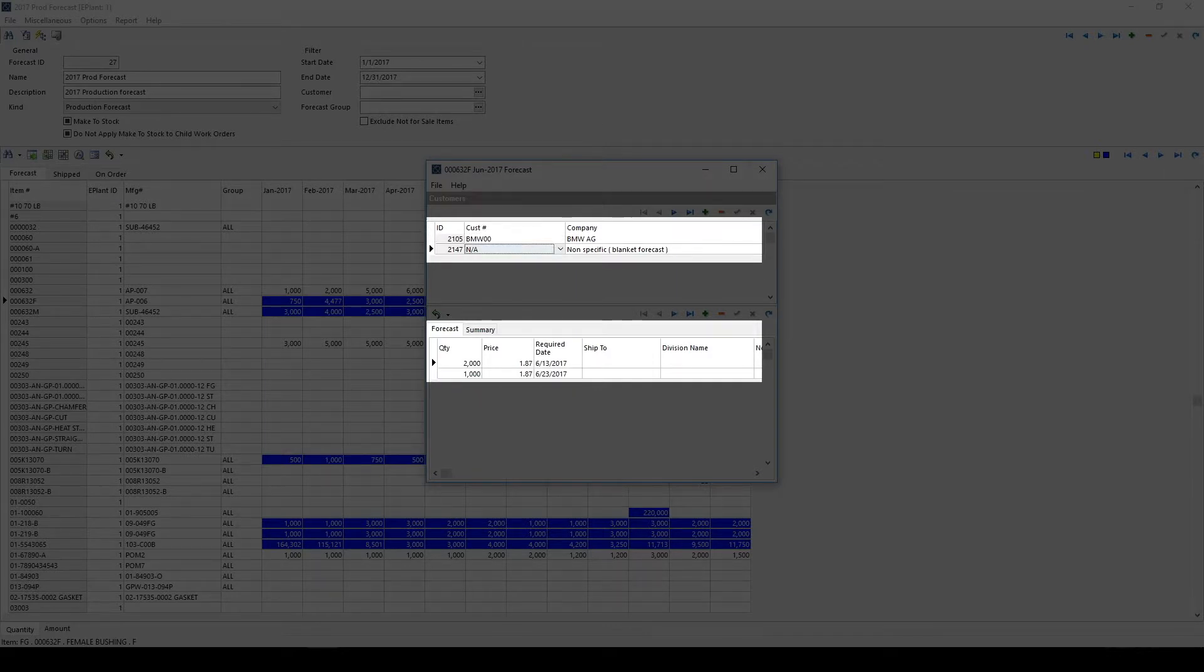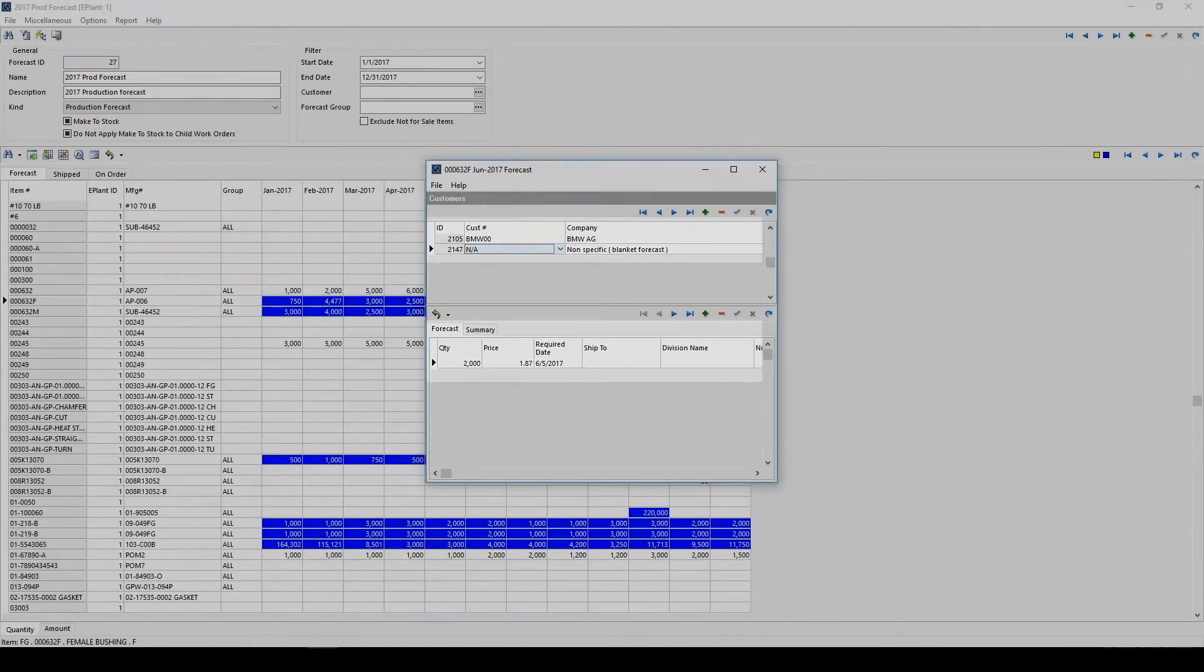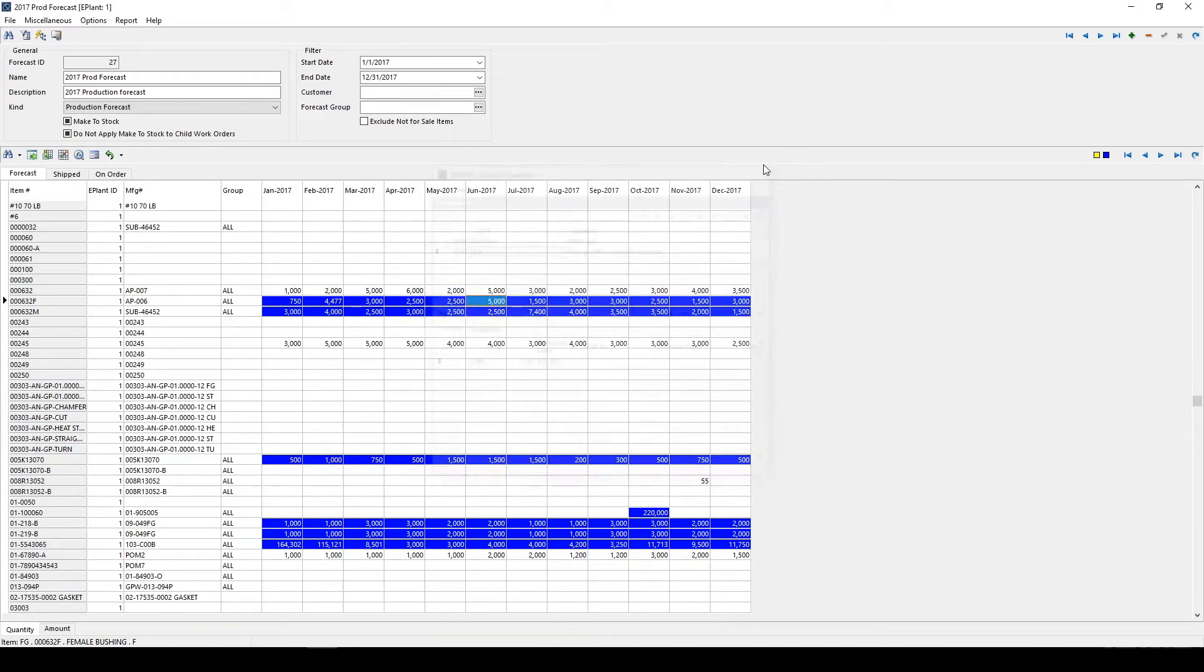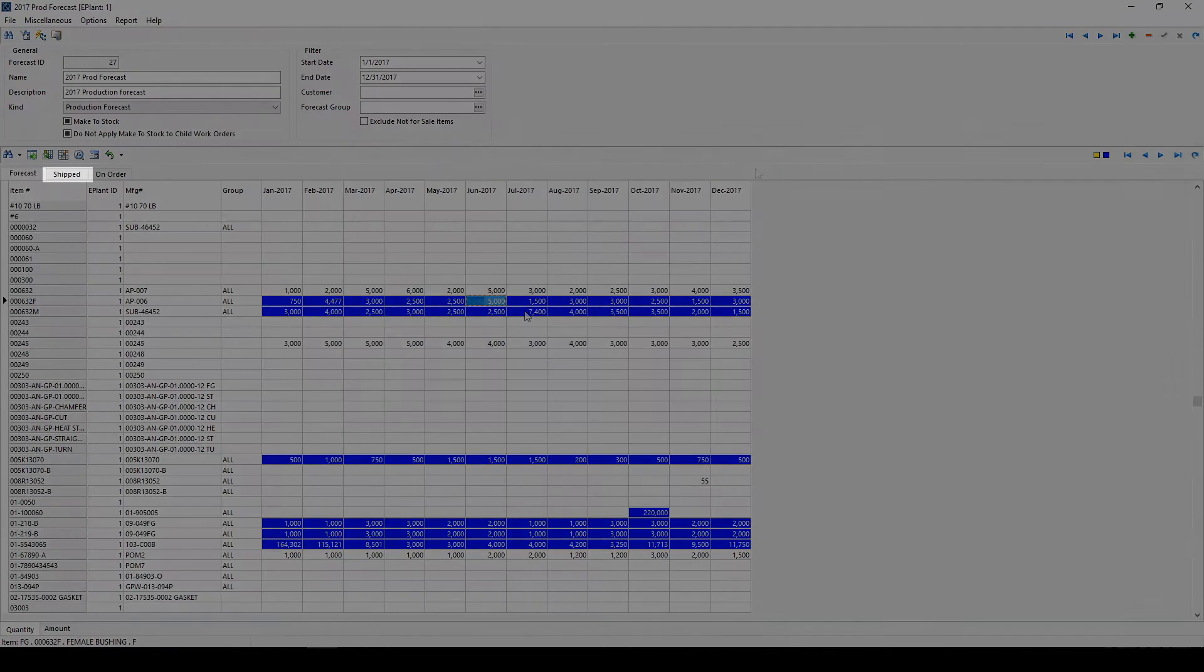Users have the option of entering their data specifically by customer or show all customer data within one line.